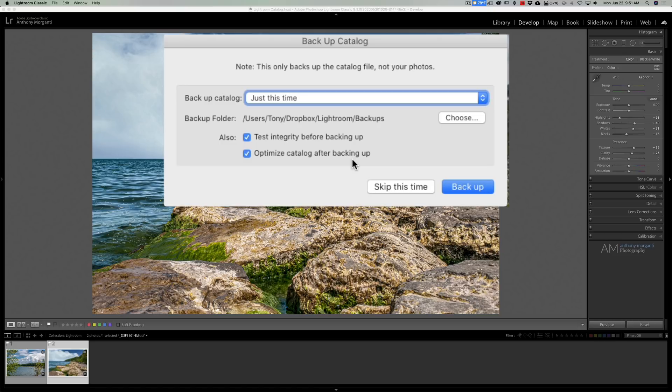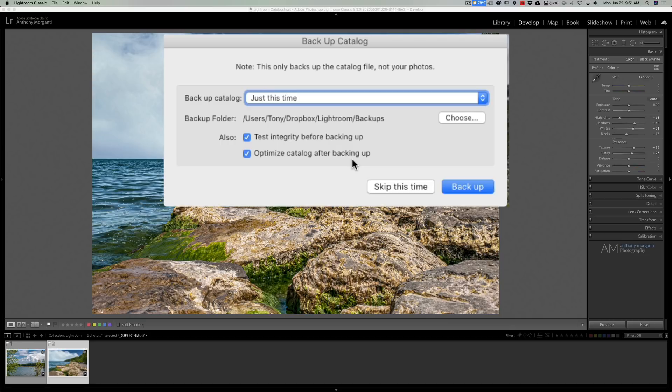Terry White in his video explained an issue he ran into. He went to shut down Lightroom and when it was testing the integrity of his catalog it found an error. Lightroom ran fine, so he had a corrupt Lightroom catalog but Lightroom was running okay.